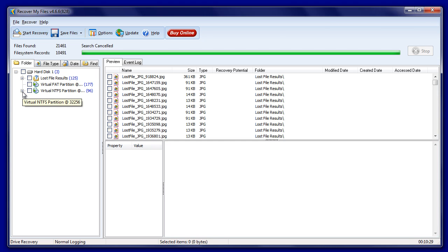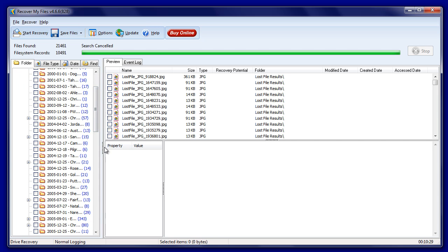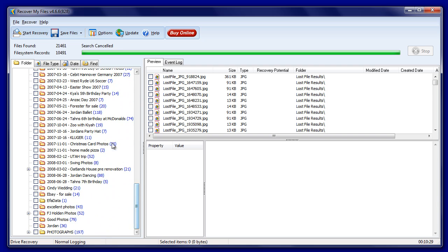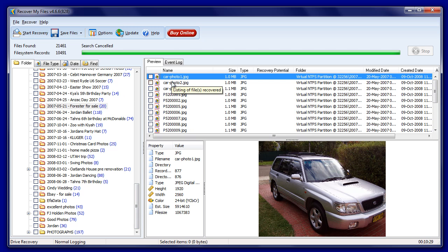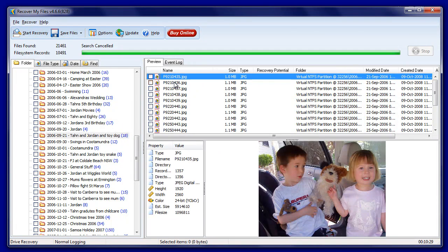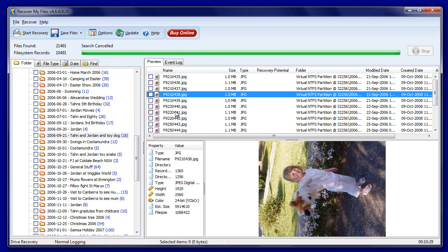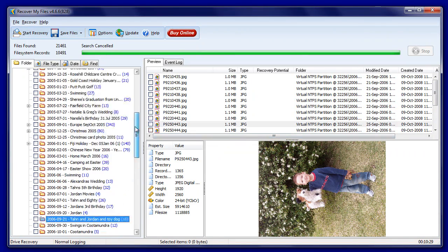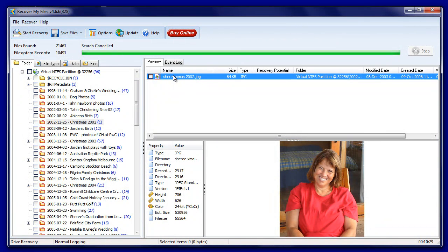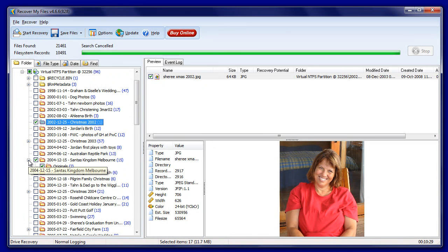What we should now see under folder view of the search results screen is a virtual partition which contains our original file and folder structure. We can also view these files in different ways using the file type, date, or find tabs. Expand the folder selection by clicking on the plus signs. Right-click on the right-hand side to preview individual files. The blue numbers next to the folders tell us how many files are in each particular folder. If the files we're looking to recover can be displayed in the results screen, we can select the ones we want to save by placing a tick in the selection box next to either the folder or the files. At the bottom of the screen we'll see the number of files selected for saving and the volume of those files.